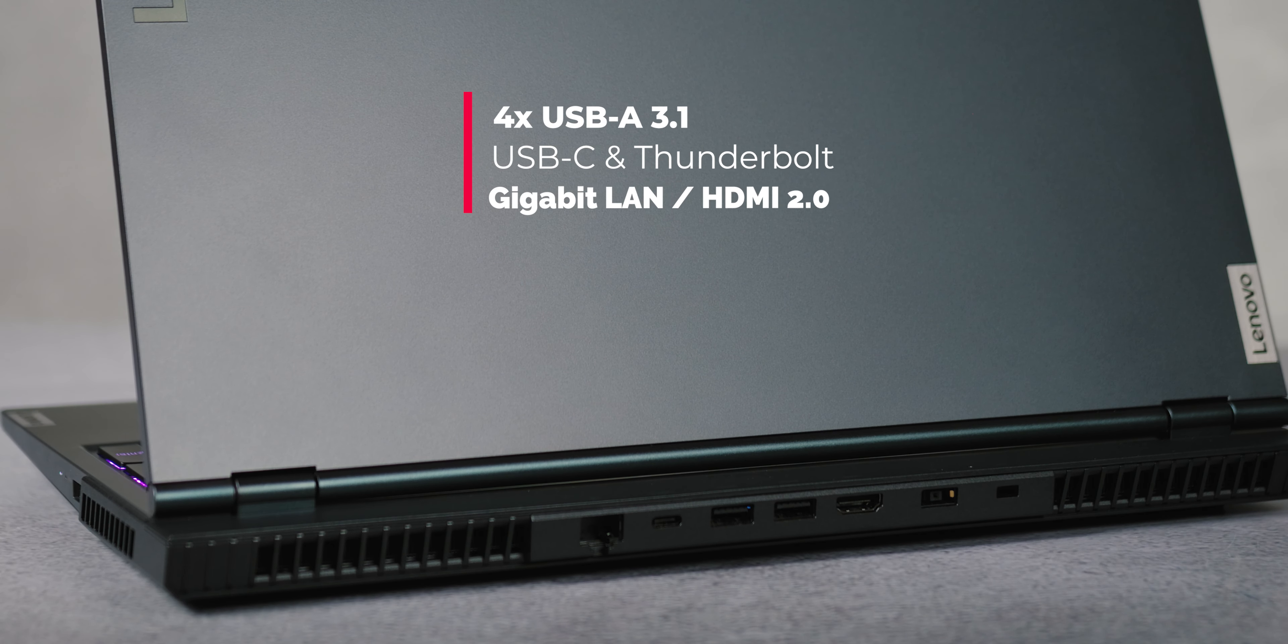Lenovo has implemented a Function plus Q combo which allows you to choose one of three predefined operating modes: balance, quiet, and performance. You can tell which mode is currently active by the color of the power button - blue light is quiet, balance is white, and performance is red.